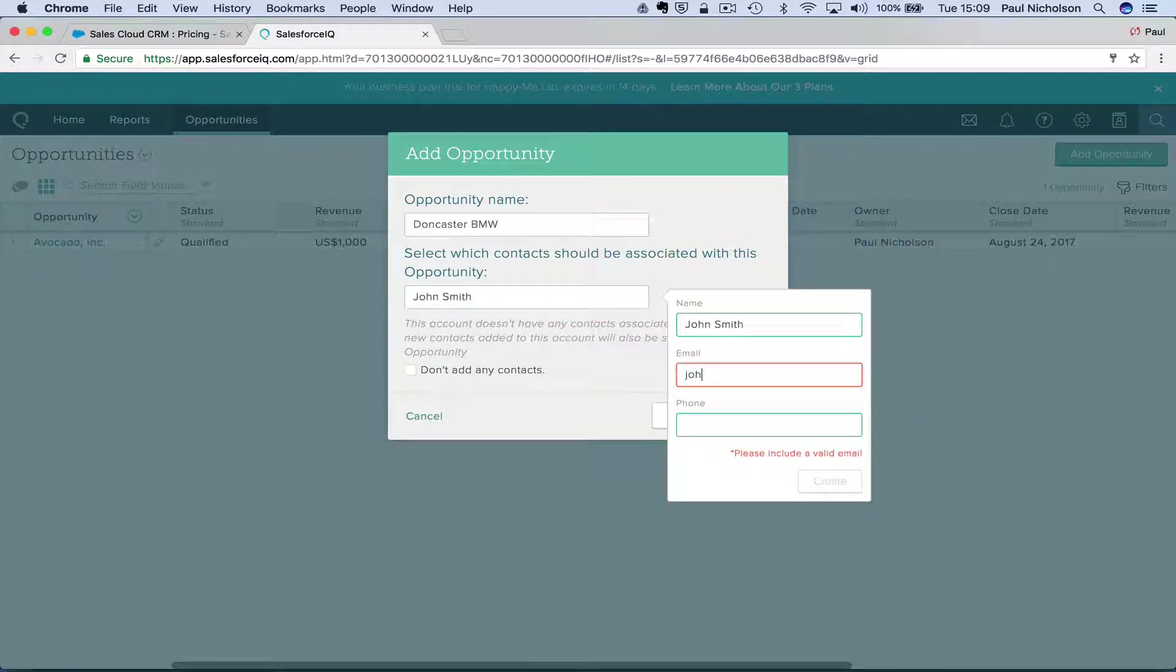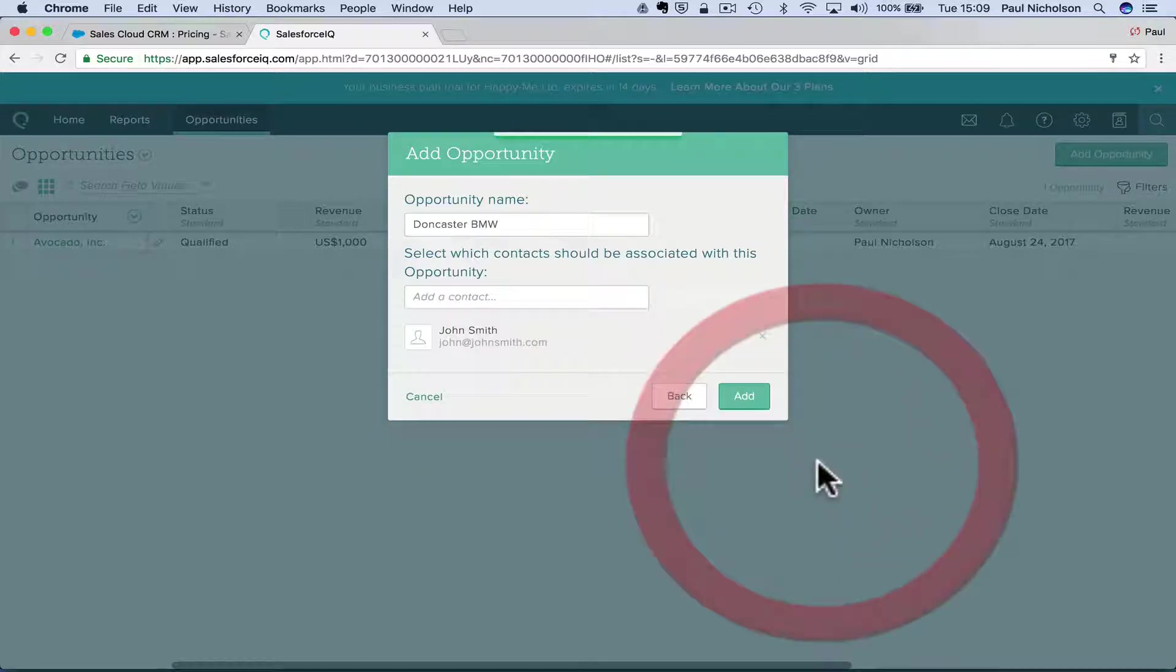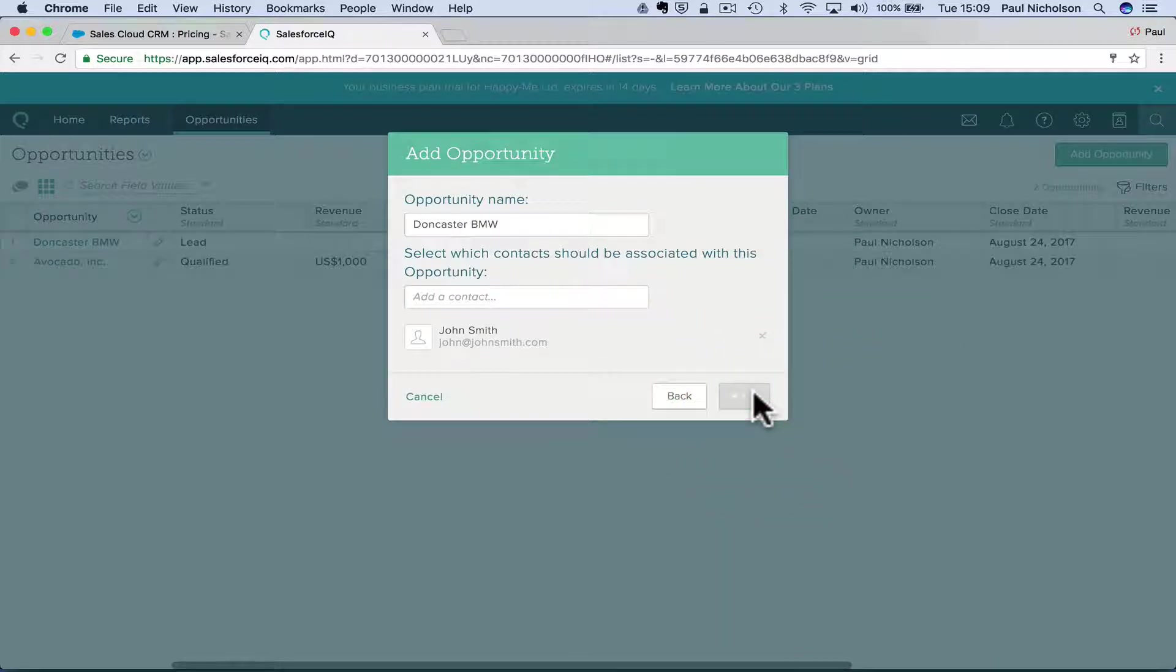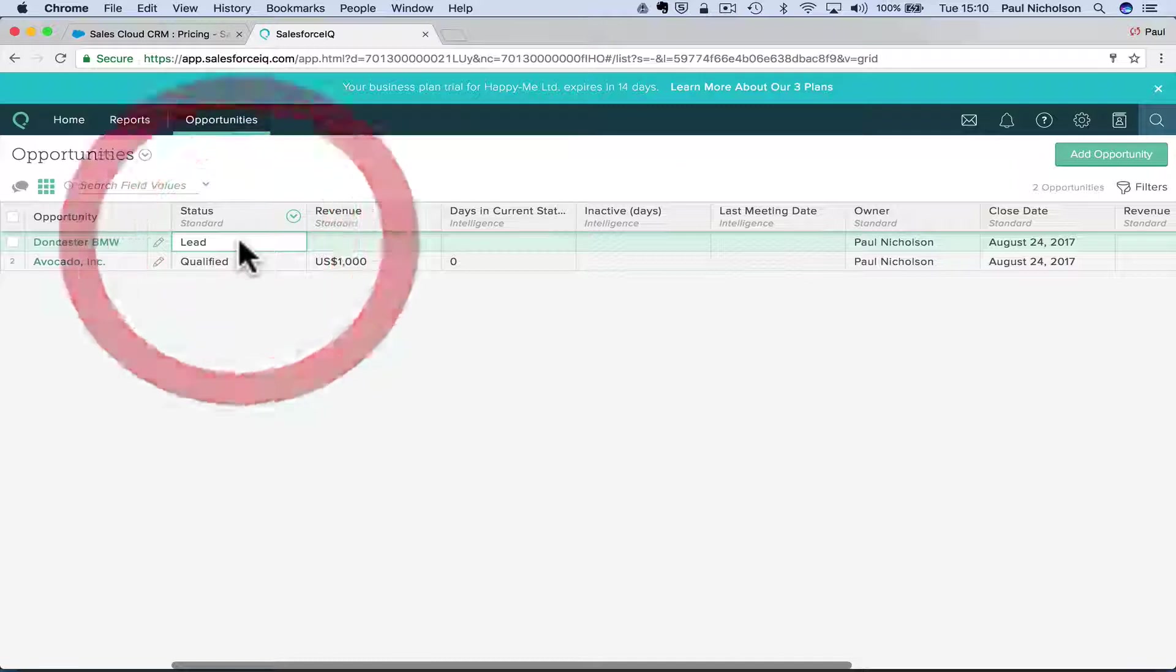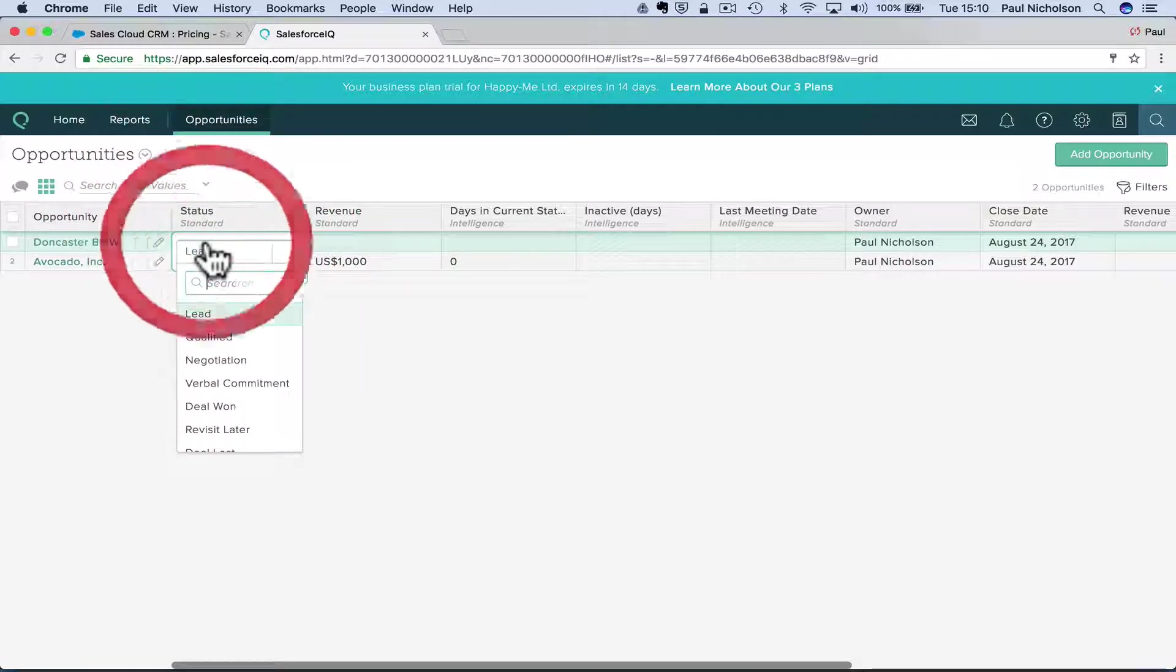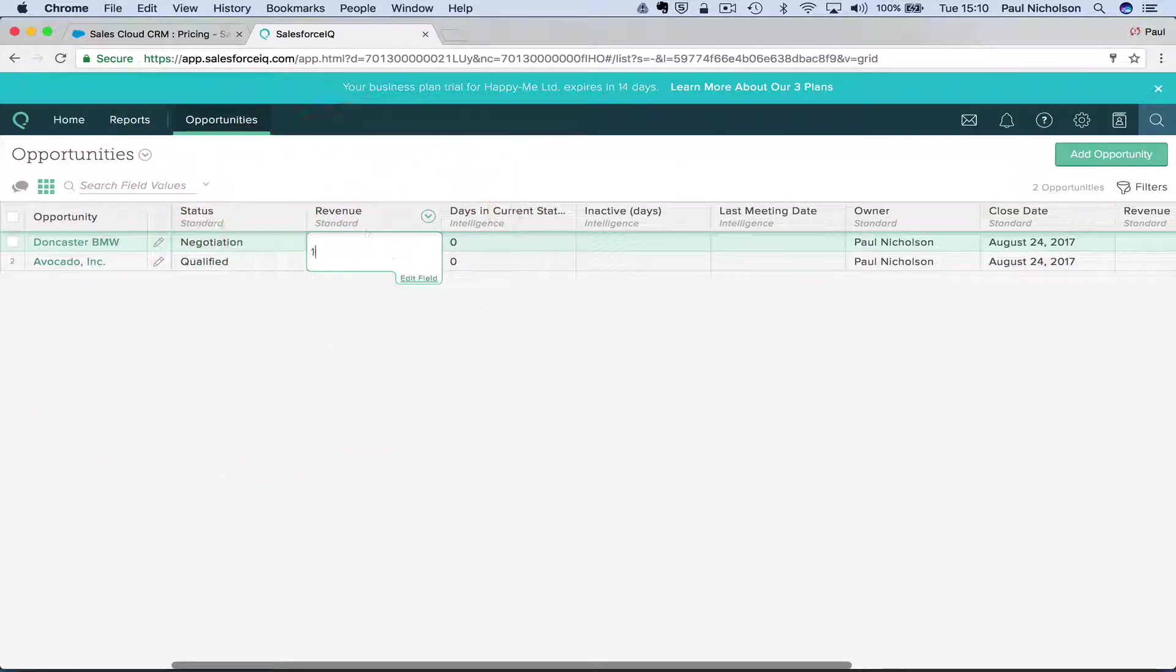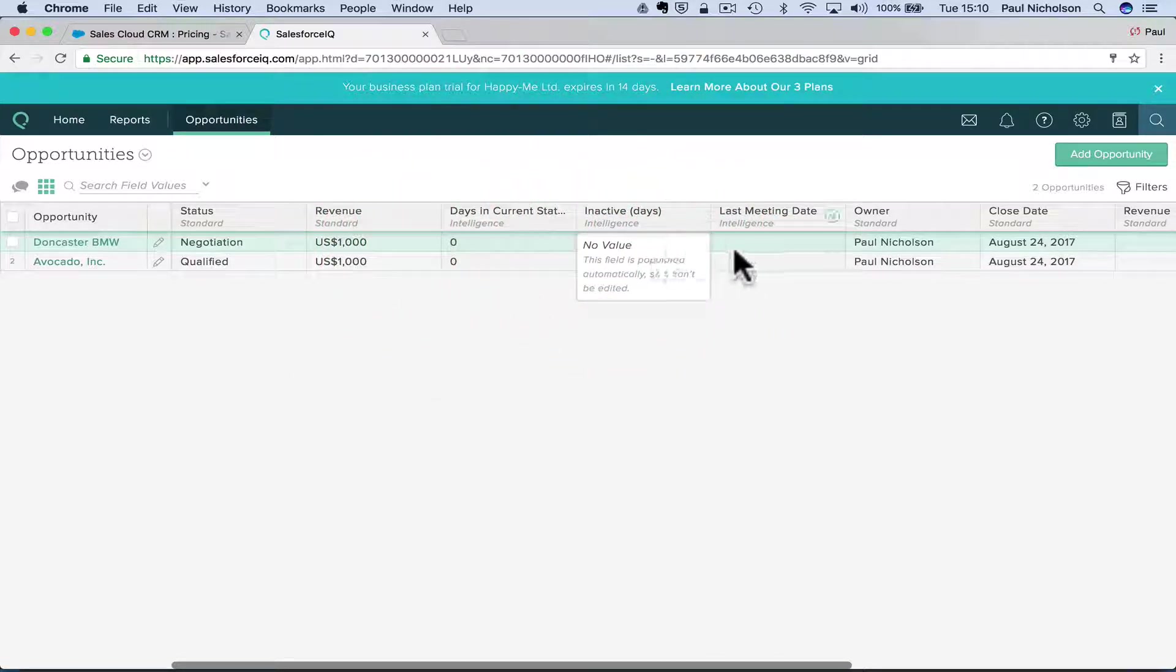John Smith. John at John Smith dot com. John Smith. Add. And that's going to put in the background here, a date. Negotiation. Revenue.